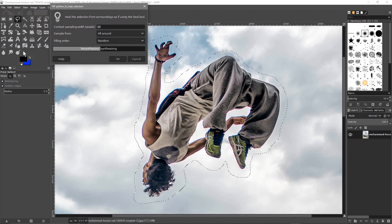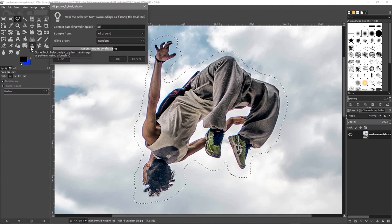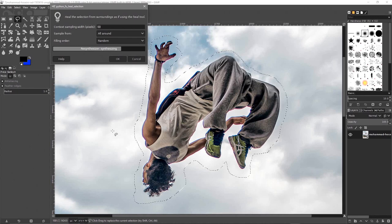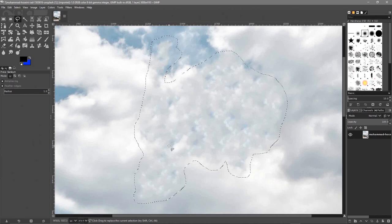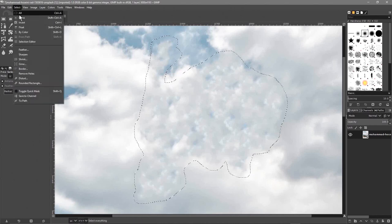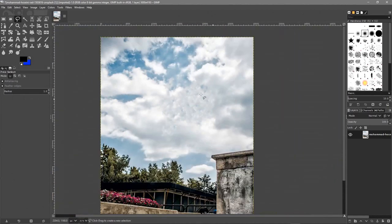There are other ways to do this in GIMP — you could use the clone stamp tool, but that's more of a manual process. This is more of an automated process, and I find this tool very useful when doing graphic design work in GIMP. The guy was in the sky and now he's been removed. Let's go to Select and choose None to deselect, and zoom out.